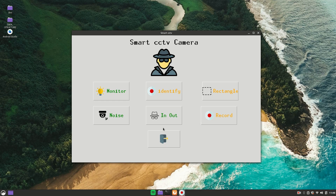Hi everyone, welcome back to another project showcase video. I was getting a lot of requests to make a video on minor projects — what they are, how to create documentation, and how to create a minor project. So I thought, why not take the example of this Smart CCTV? I have already created a video on this project, but this time I have added two more features: Monitor and Identify.